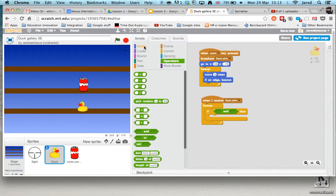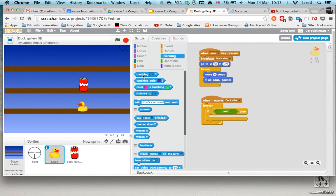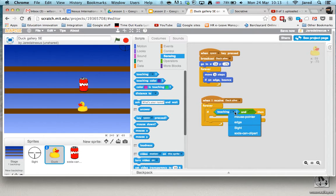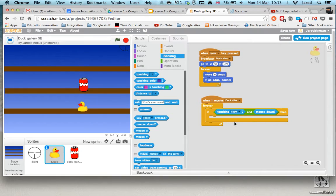And so what we want to do now is go to sensing and I'm going to say touching. Now then, we need to know what it is. So first of all, if we're touching the sprite, and what was the other one? The other one was if the mouse is down, if somebody's clicked the mouse, we want something to happen.